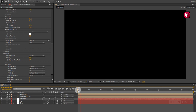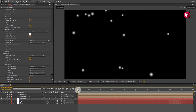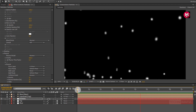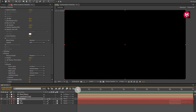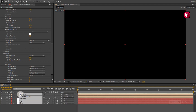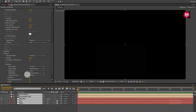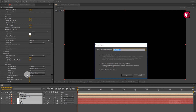Perfect. Now let's see the preview. Select and unlock the light layer, then select all layers and precompose them. Name it as animation.